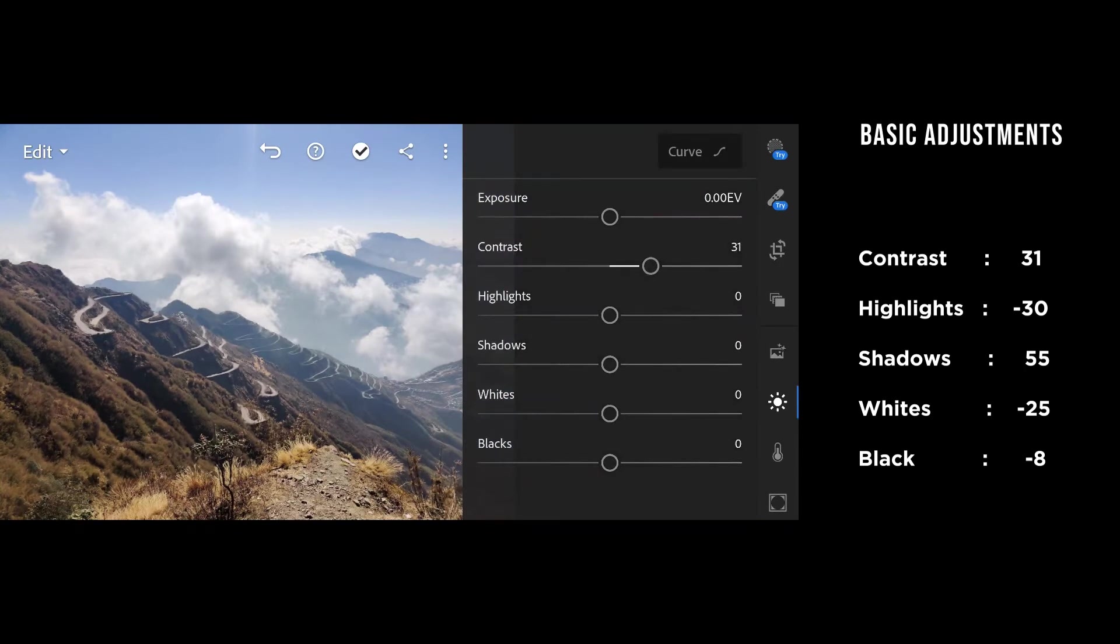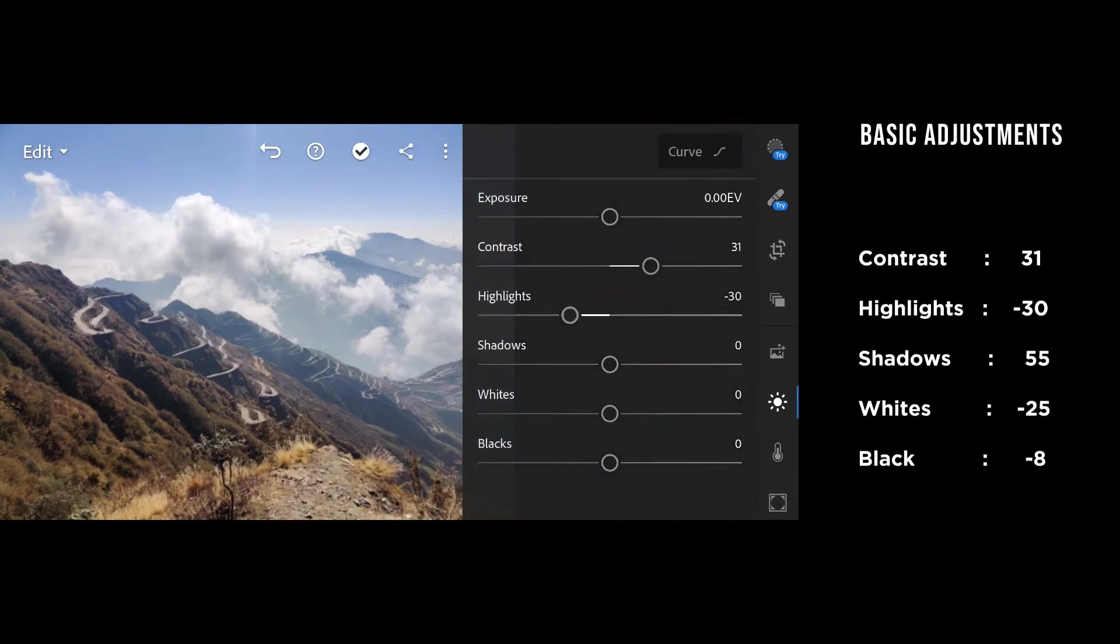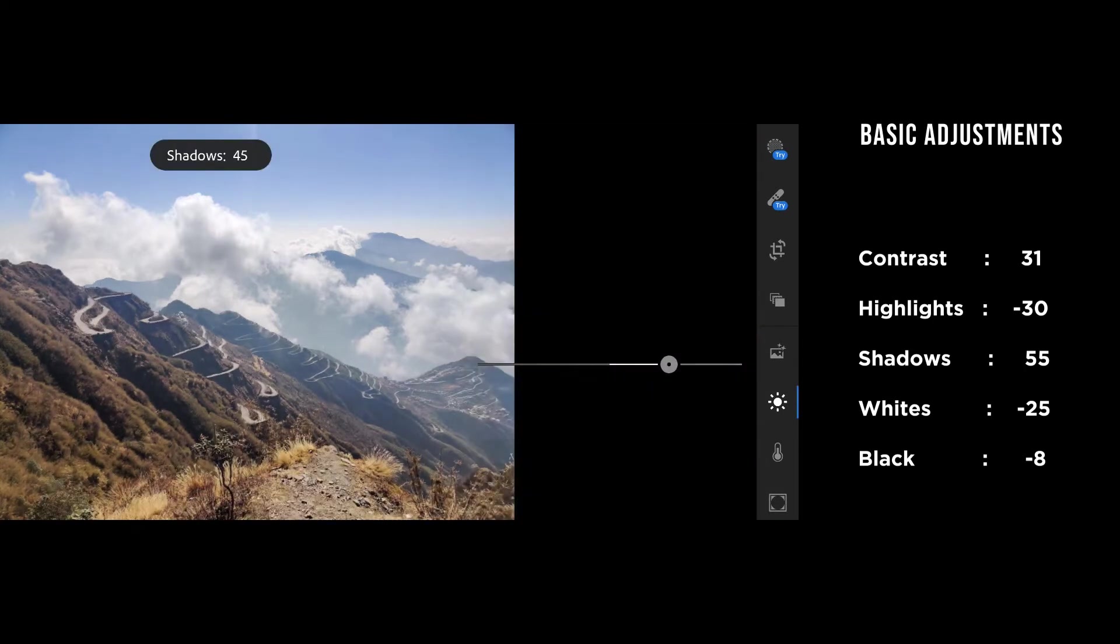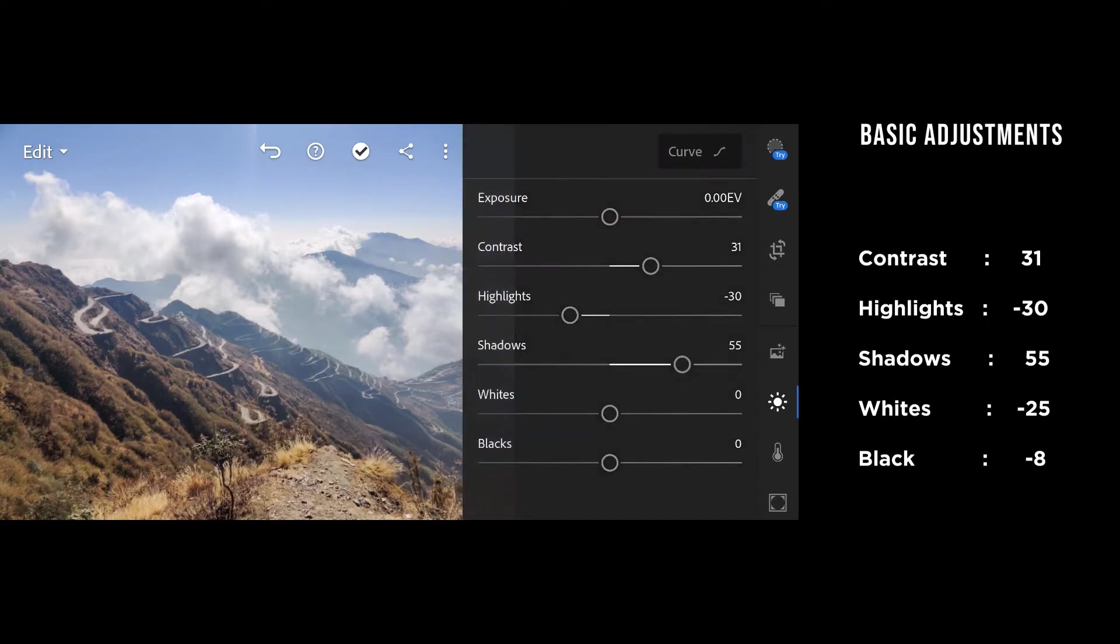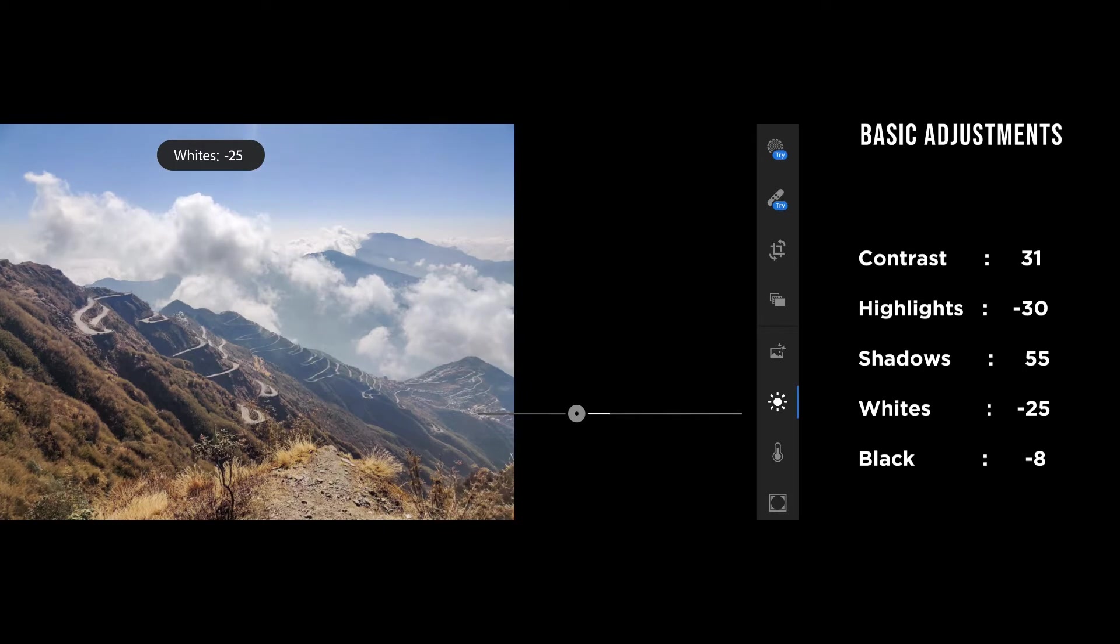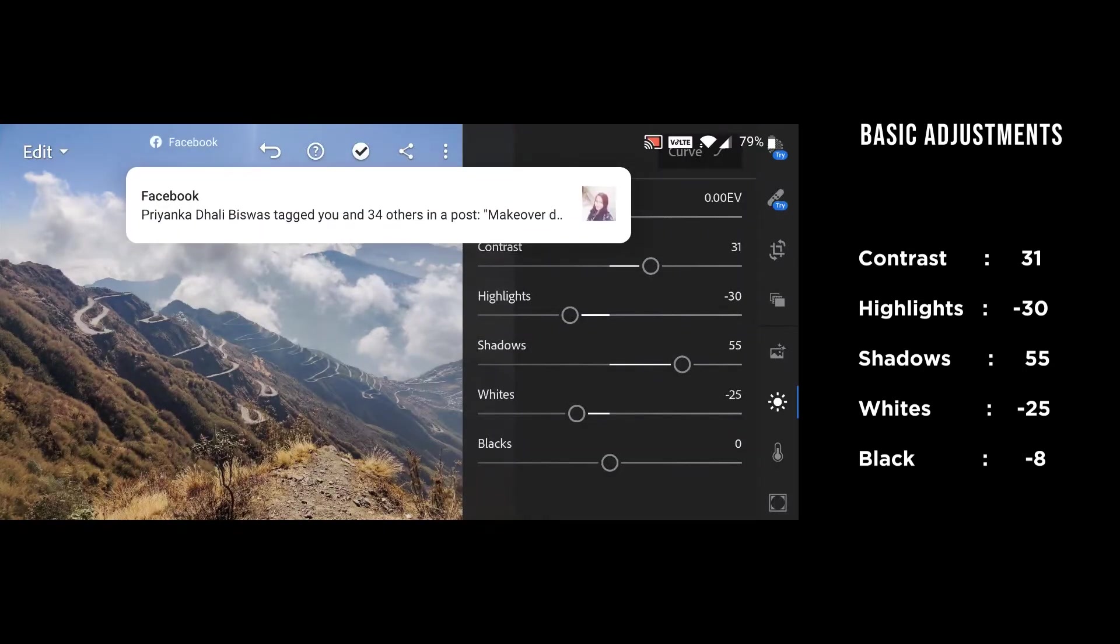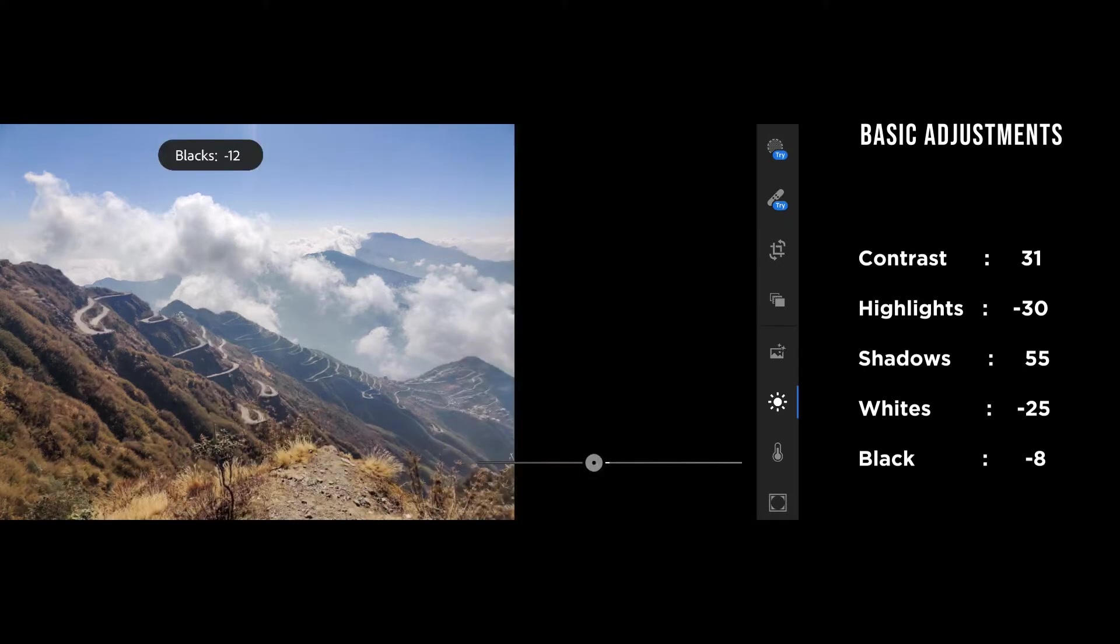I want the detail inside, so let's pull down the highlights to negative 30, which seems really nice. Shadows go really high because I want those details in the shadow as well—55 looks cool. Whites, let's pull it down to give it a clear look. I think minus 25 or 26 is really cool. Let's pull down the blacks a bit.